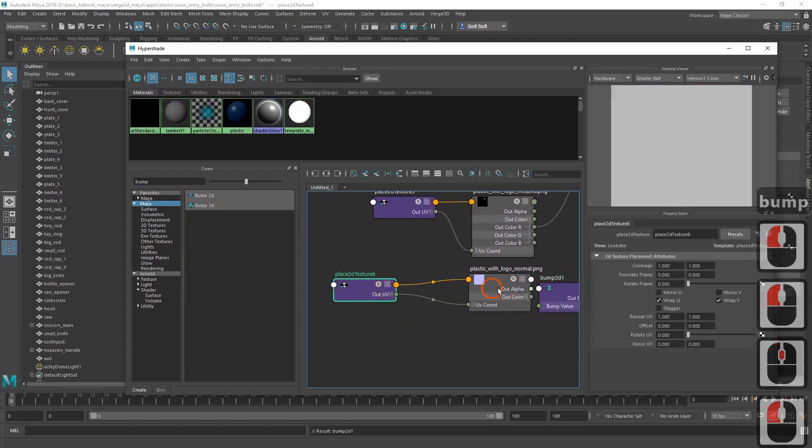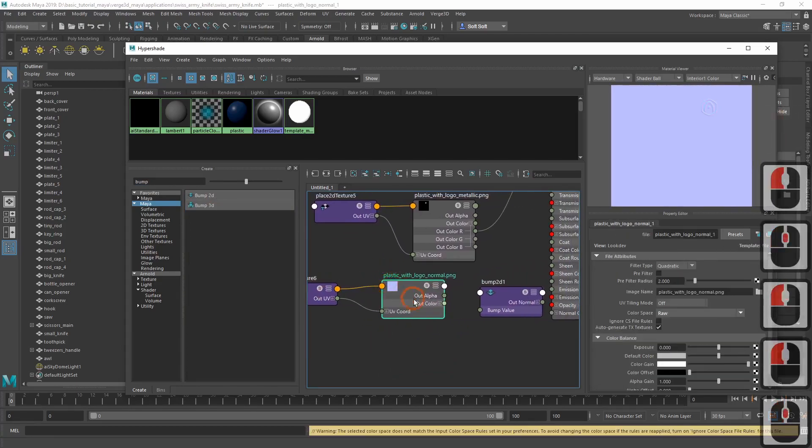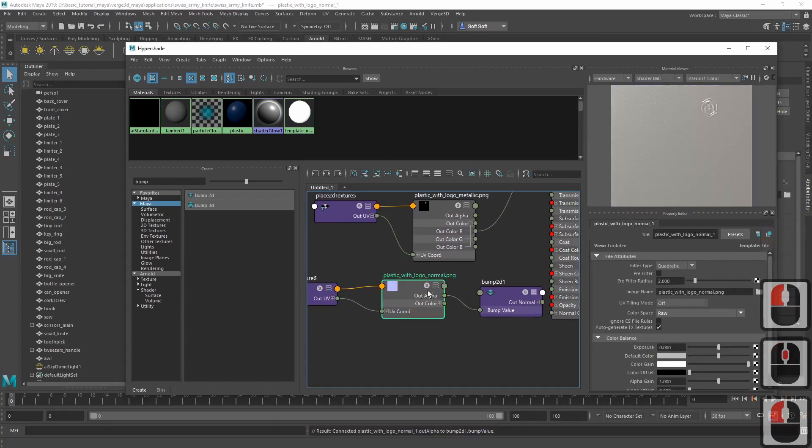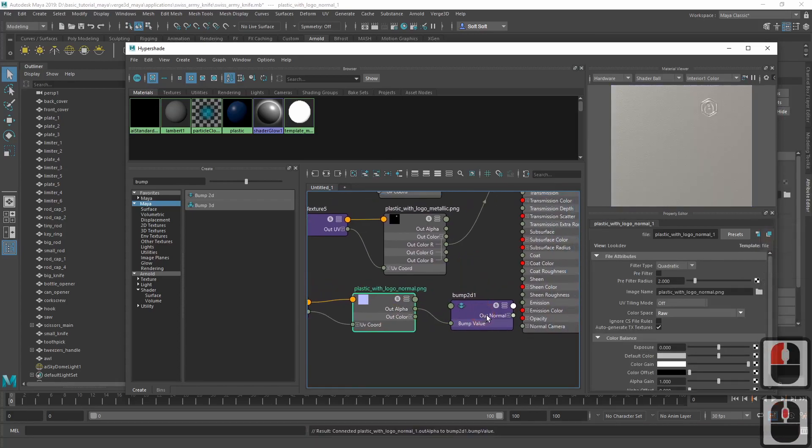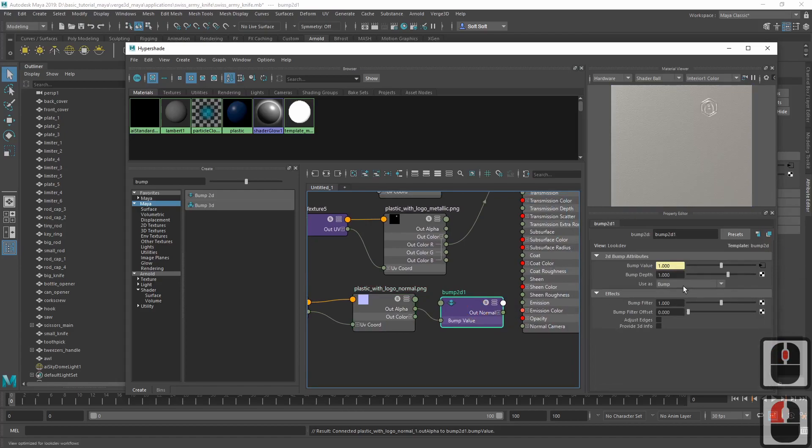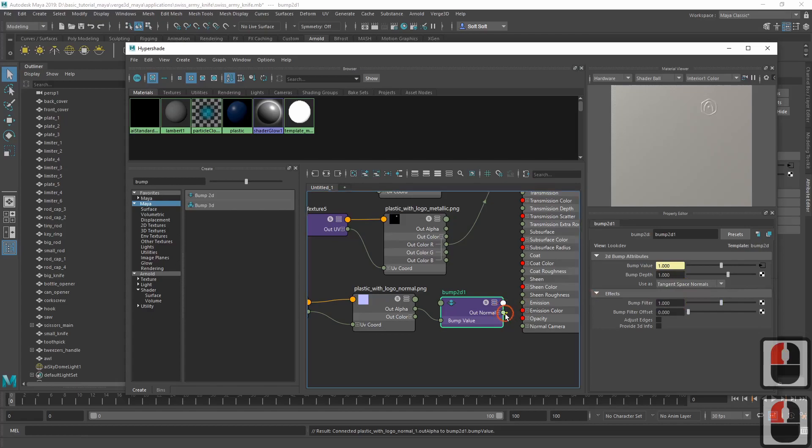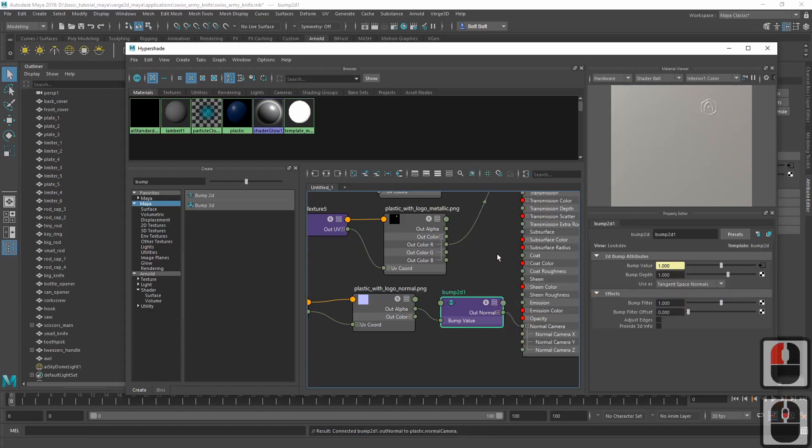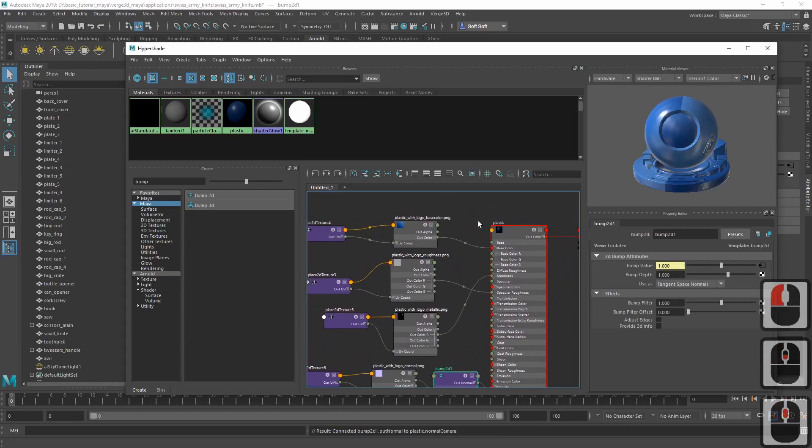This looks counter-intuitive, but this is how it works with Maya. In the bump2d node, we should switch to tangent space normals. Finally, we should connect it to the normal camera input of the material node.